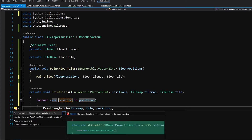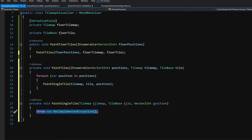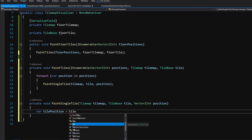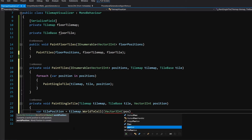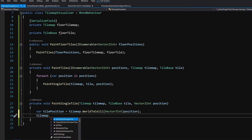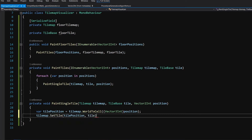Alt+Enter on this new method to generate it inside our class. To paint anything on the tile map, first we will need to get a position on the tile map, so var tilePosition — and to get a position we call tileMap.WorldToCell to convert a world position to a cell position, passing Vector3Int and upcasting our position which is Vector2Int. On this tile position we call tileMap.SetTile, which will allow us to set a specific tile at this position, passing the tile position and our tile. And that will be it.